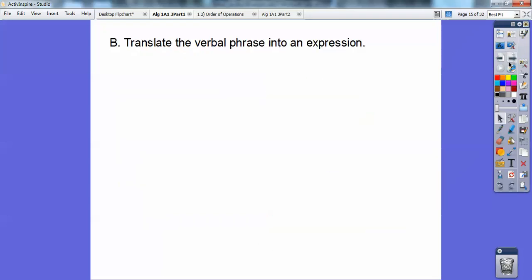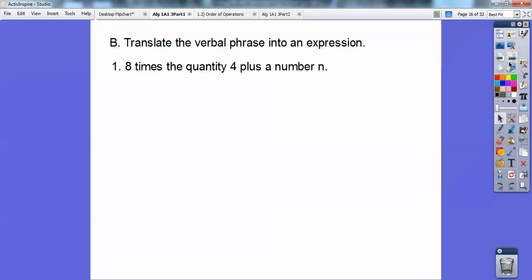All right, let's try some of these. Translate the verbal phrase into an expression: 'Eight times the quantity four plus a number.' Okay, 'quantity' means parentheses, so it's going to be eight times parentheses — a big eight out here, and then inside the parentheses goes four plus the number n. So: 8(4 + n).